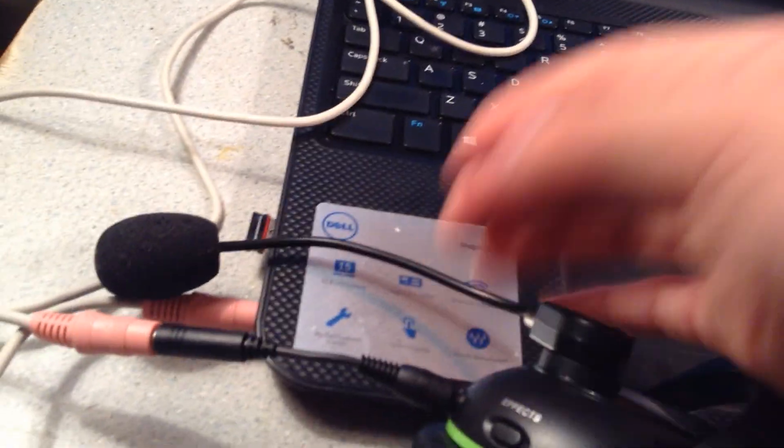For your lavalier mic stuff, you can use an aux cord with your PC or laptop, you can do it on a PC or laptop and just plug it up in here.